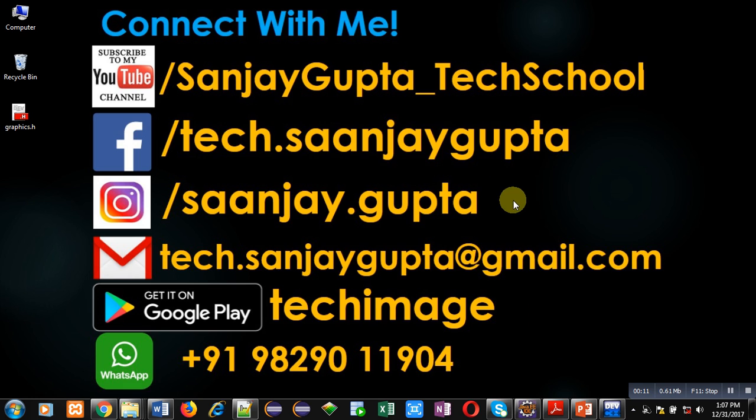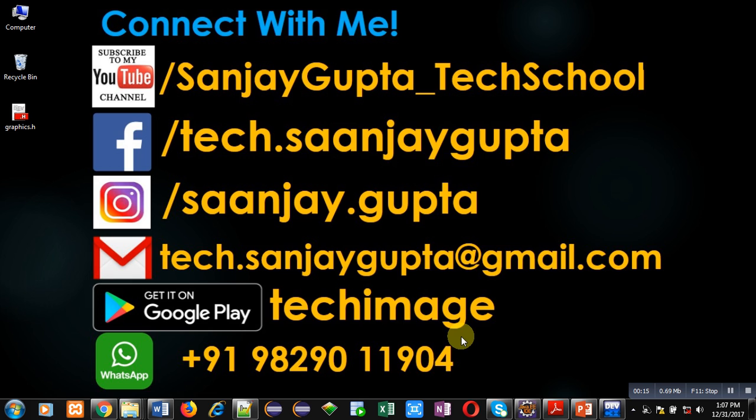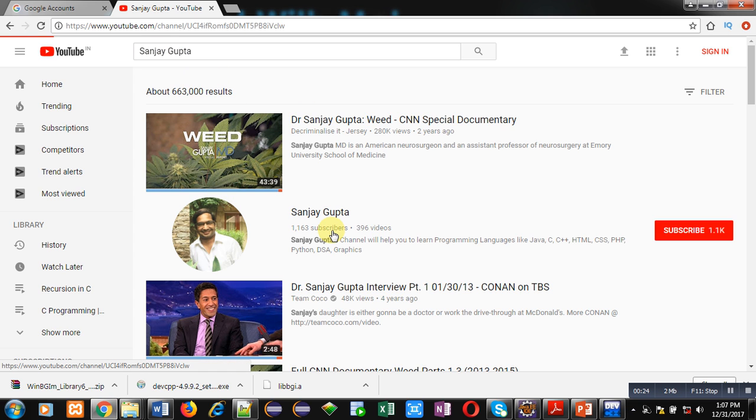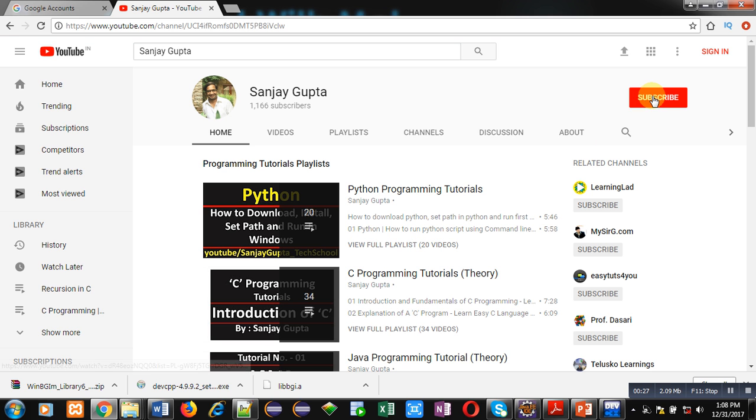Before starting, you can connect with me by following these details which are available in front of you. You can download my app Tech Emance that is available on Google Play. You can search my channel on YouTube by typing my name Sanjay Gupta and subscribe my channel if you want to watch various programming related videos and playlists.